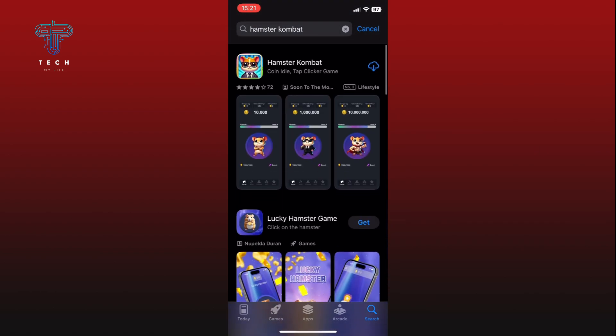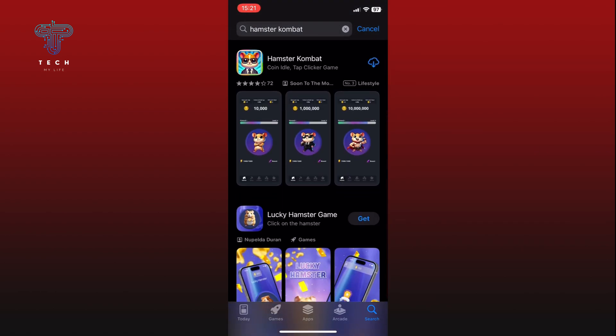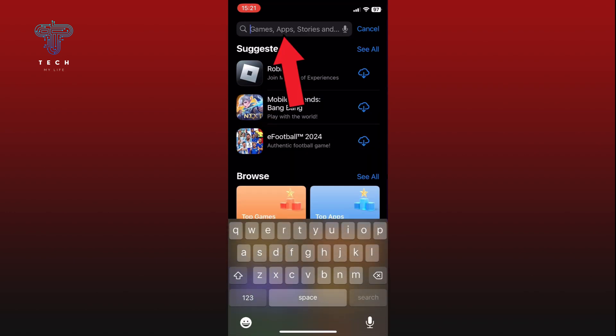So what you have to do is download the Telegram app. Tap on the search bar at the top and search for the Telegram app.